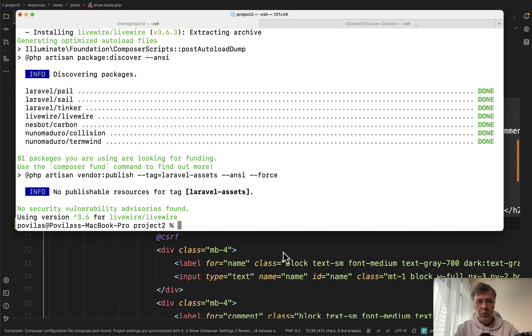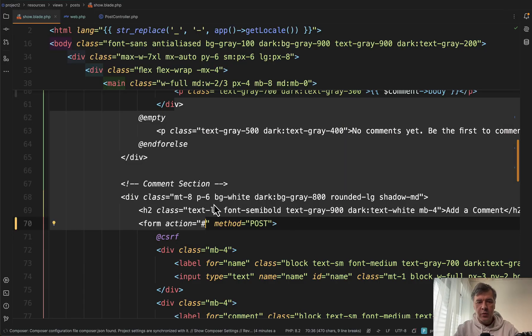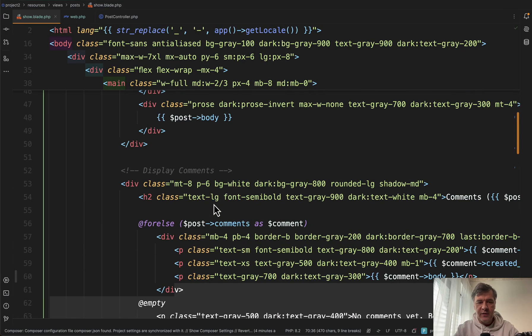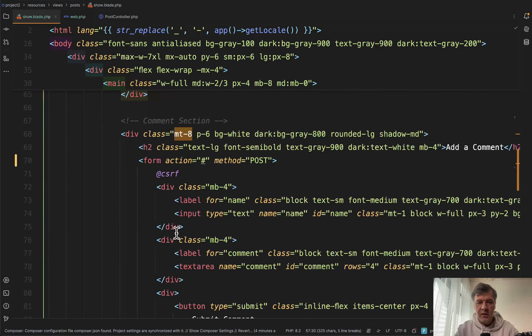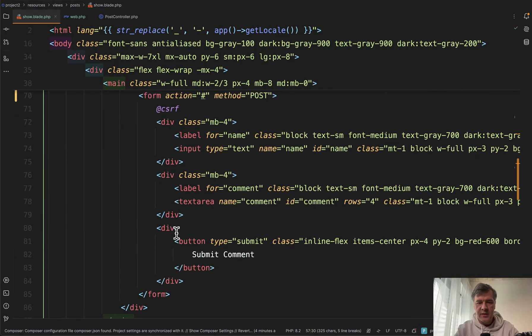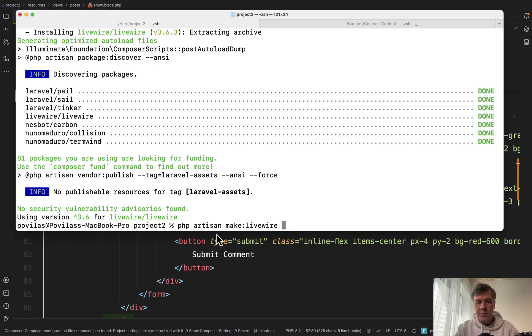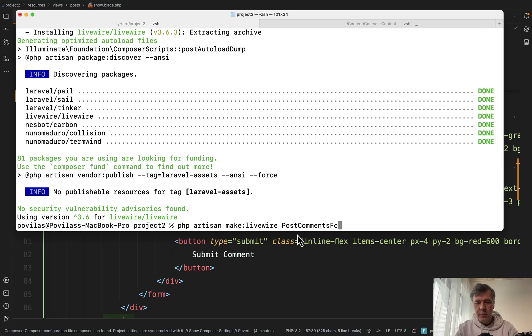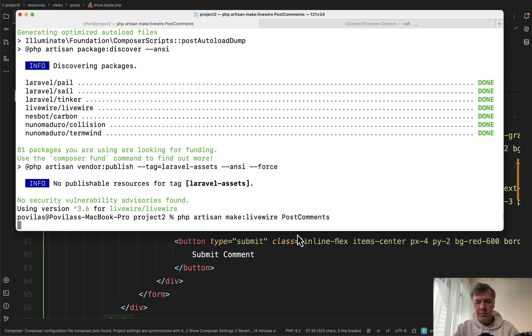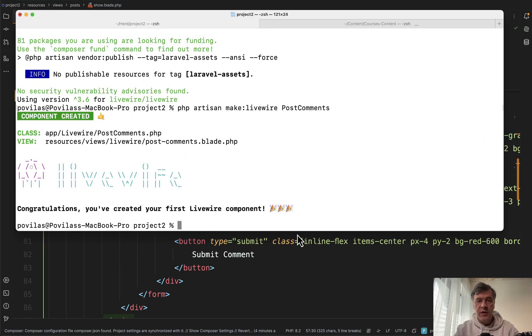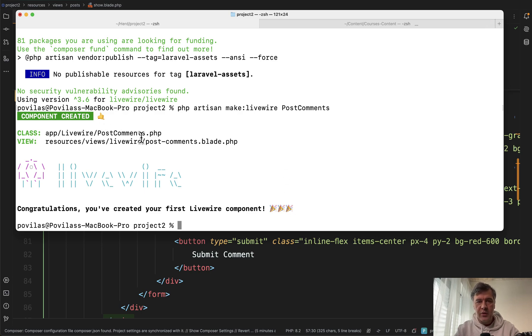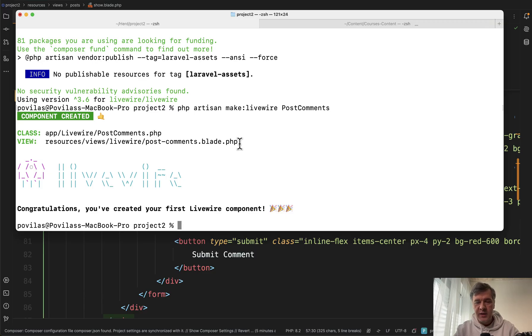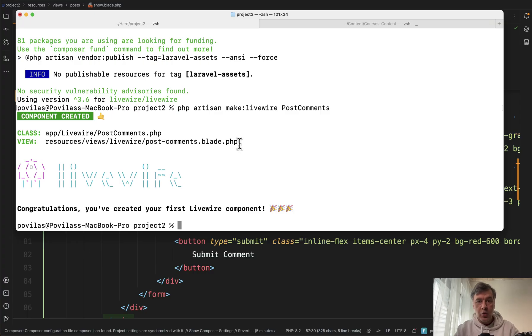Next we create Livewire component specifically for that section for displaying comments and comments form. So we run PHP artisan make Livewire and let's call that component post comments. And it generates two files. One file will be component class with the logic. What will be the variables, the properties, and then the blade file, which is the same language as default Laravel blade. This is one of the reasons why Livewire is better for back-enders for Laravel developers who are familiar with Laravel and don't want to go outside of Laravel comfort zone.